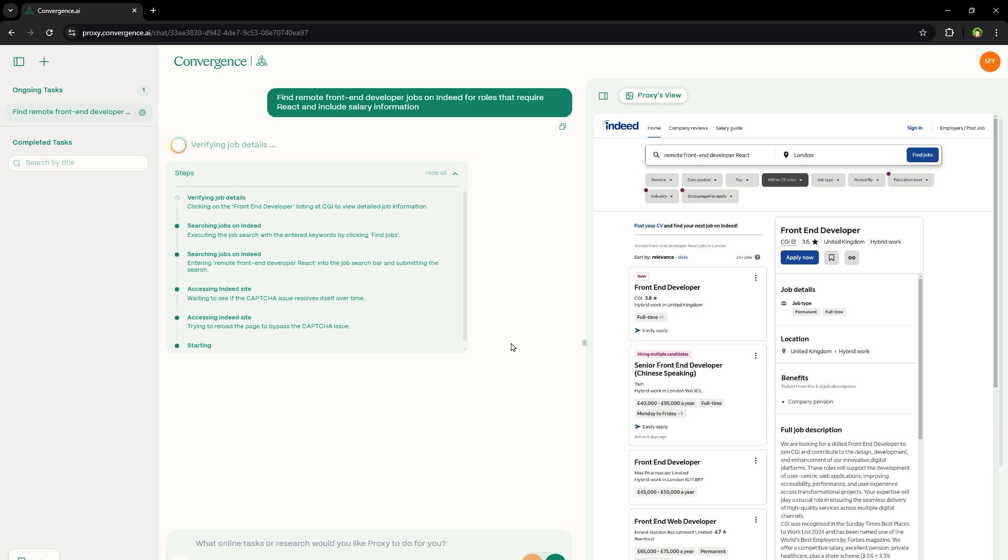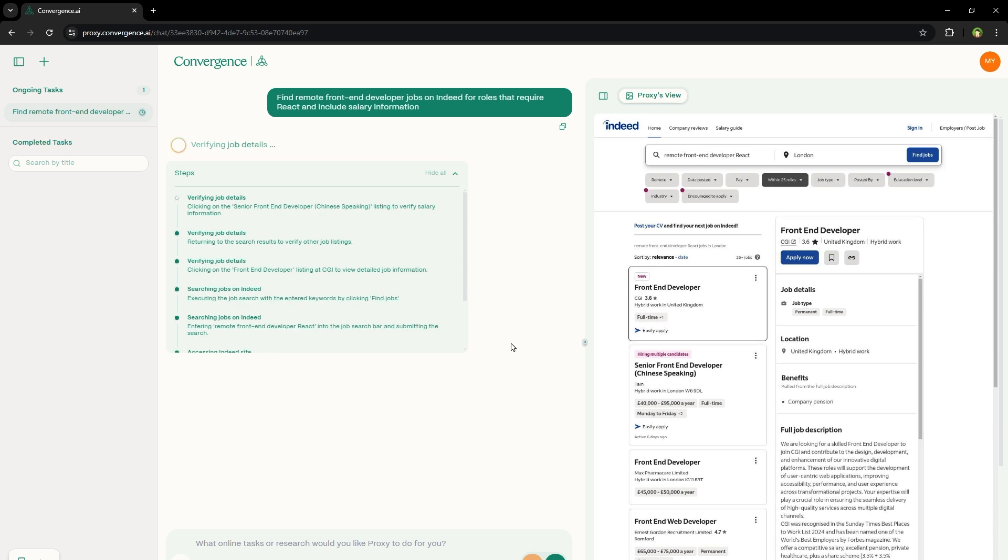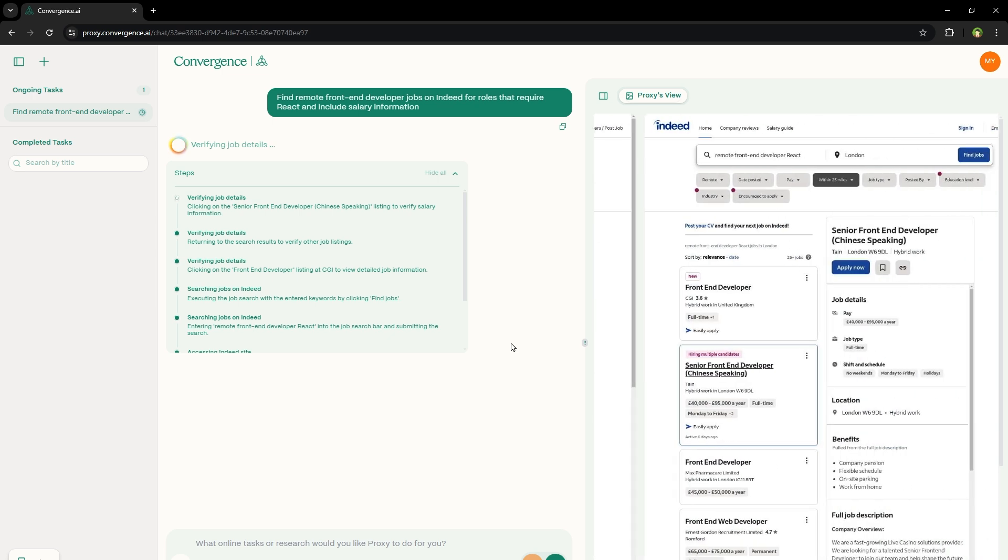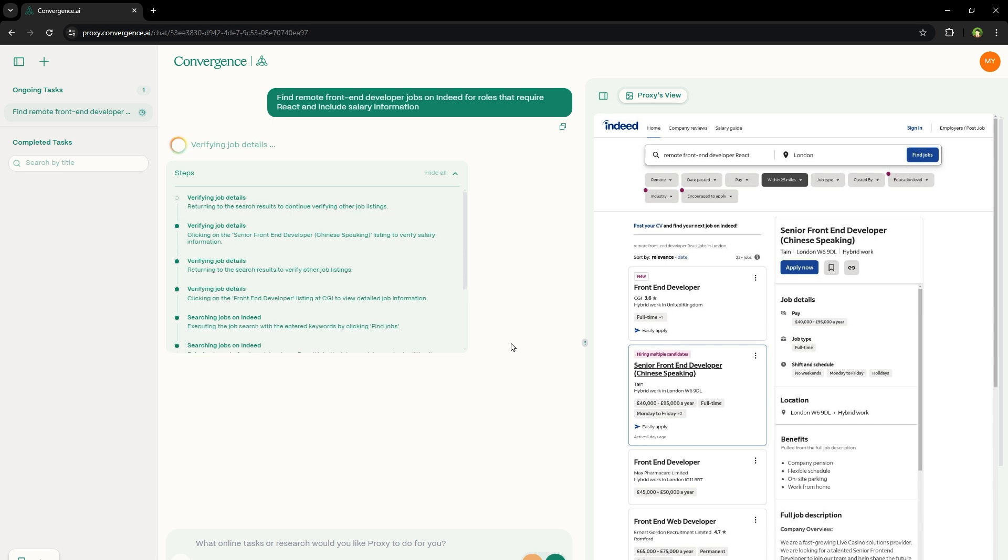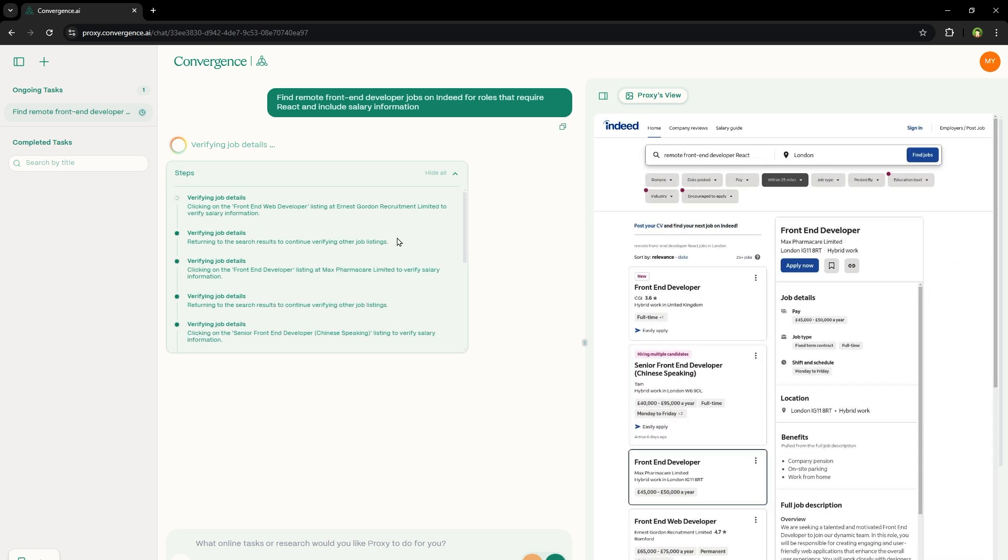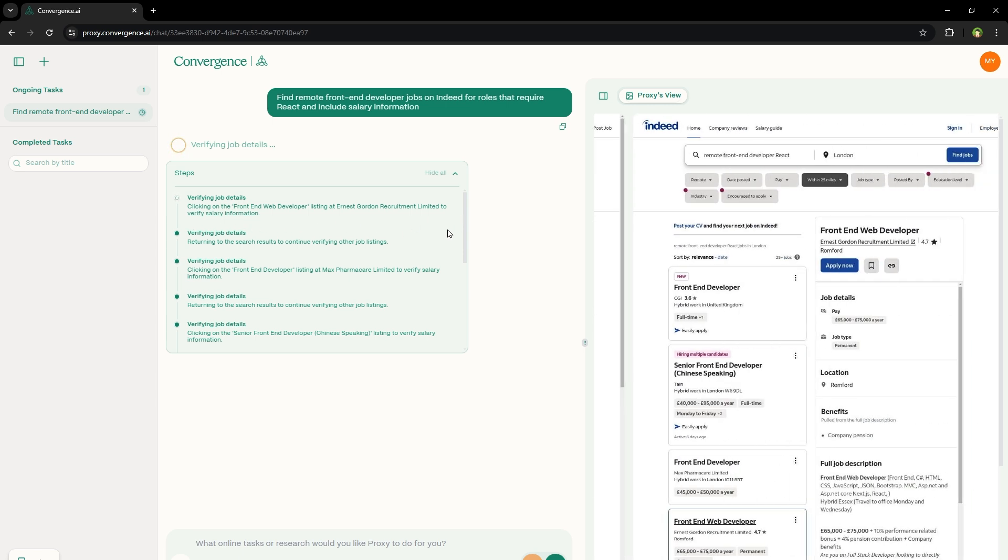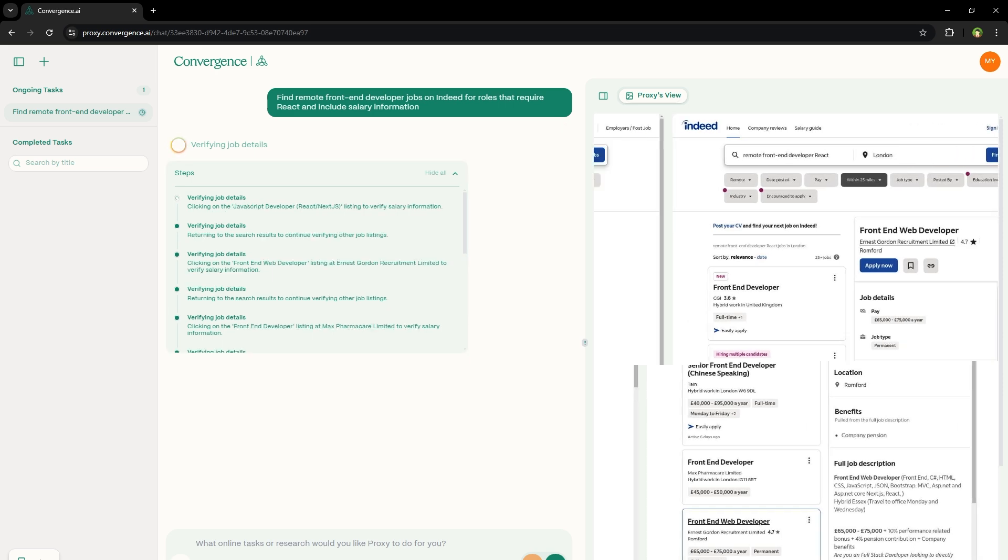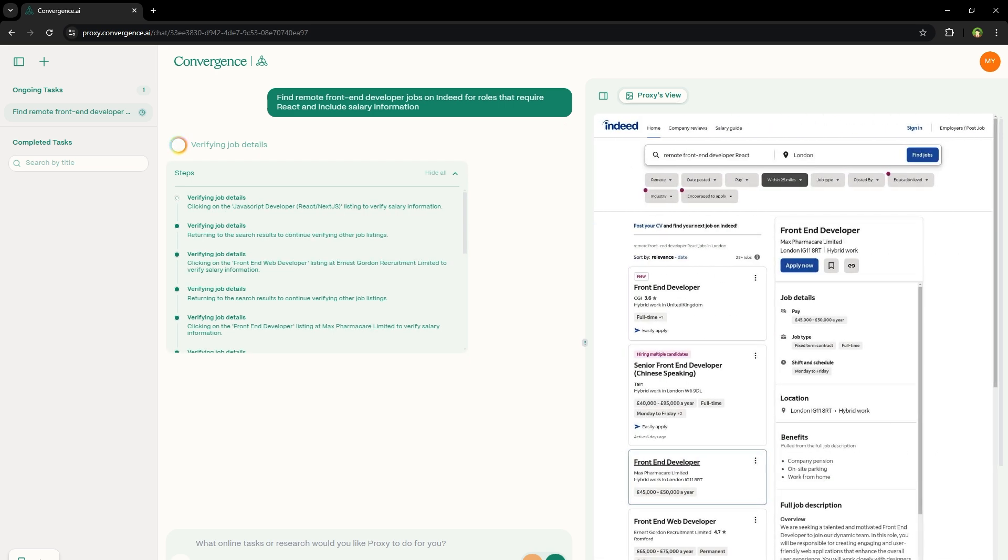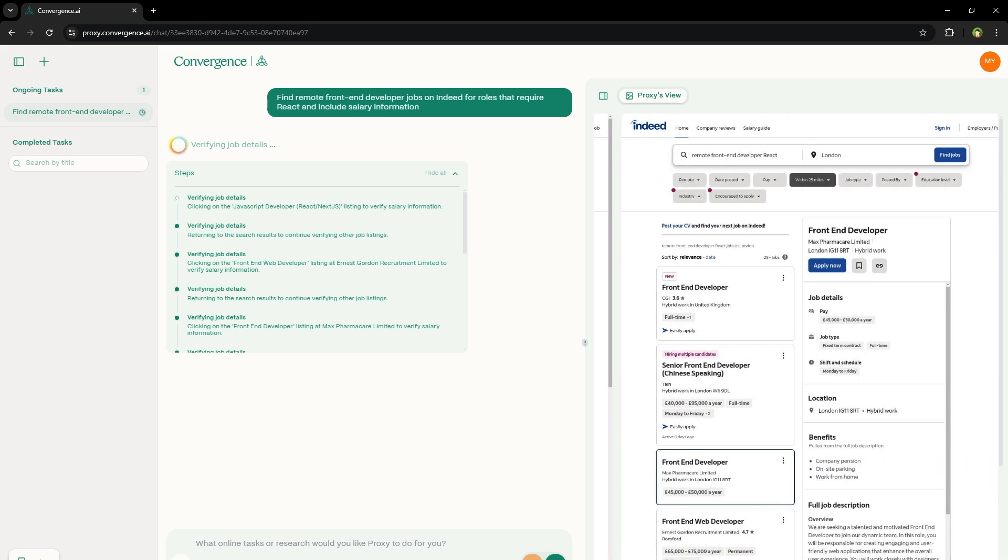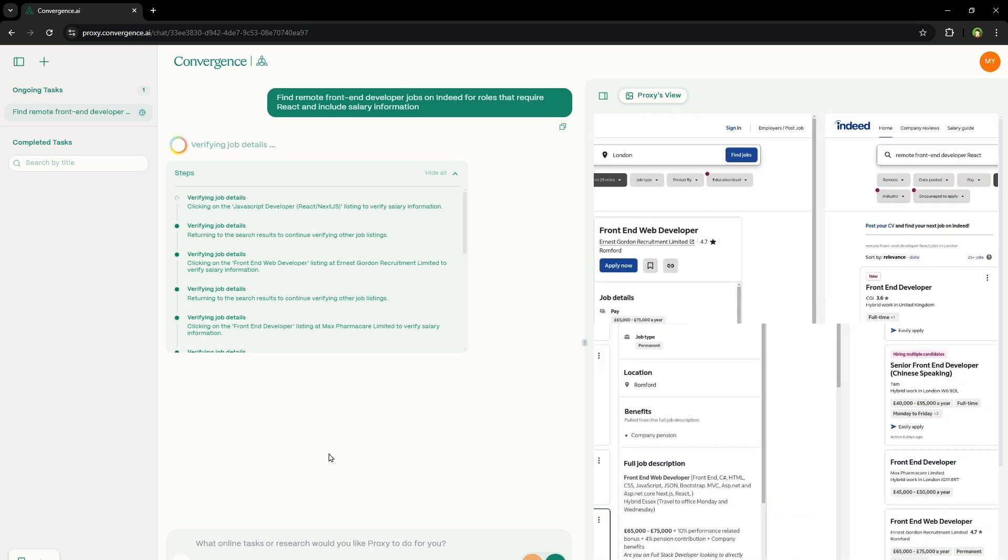So it knows what's on the page. In the proxy view, it shows what it's doing. And at the left, it is describing the entire process of what it's doing. It's browsing through multiple pages and collecting details. After it's done with the task, it will provide results. And we will be able to automate this task if need be. Verifying job details, clicking on the front-end web developer listing to verify salary information. It is going into small details and collecting all the details for me. So I can go through pages and monitor the whole process. This is amazing. I have never seen anything like this before. And for free.